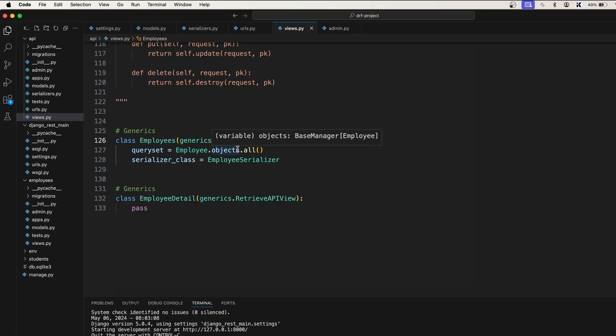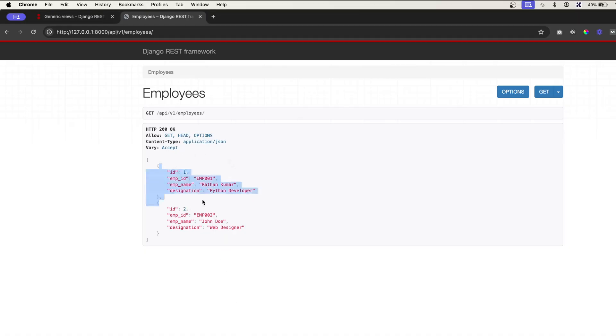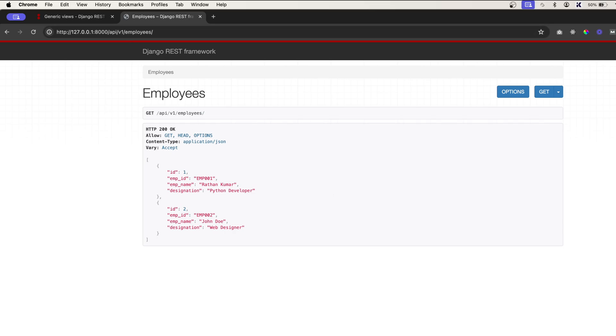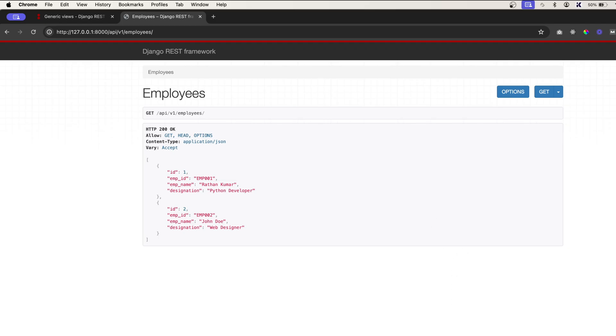Now but you see here we don't have any kind of form here. We don't have any HTML form or raw form. That's because we are only extending the ListAPIView. So ListAPIView will only allow you to list down the objects. It will not allow you to create the objects. If you want to create the objects then what you need to do is you should actually say comma generics.CreateAPIView.